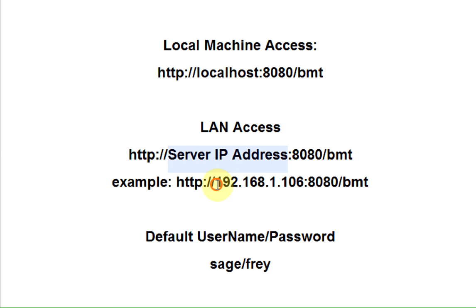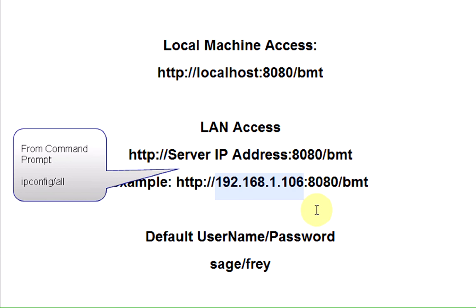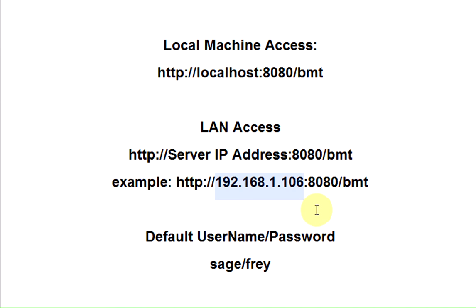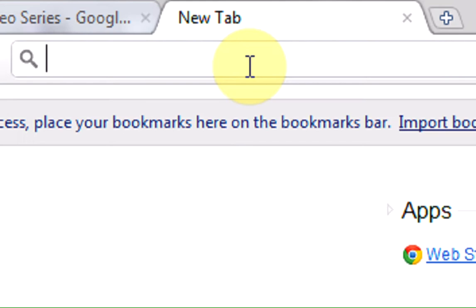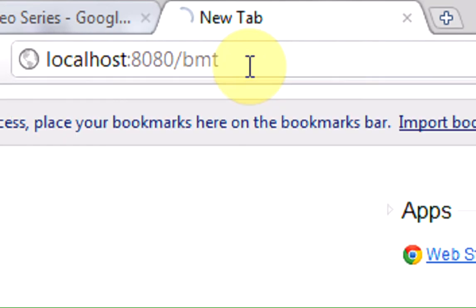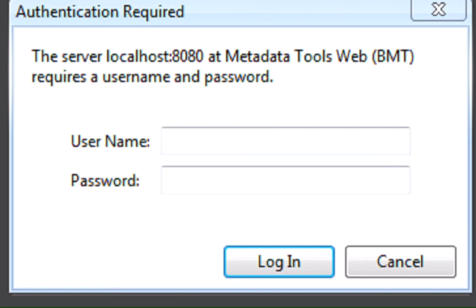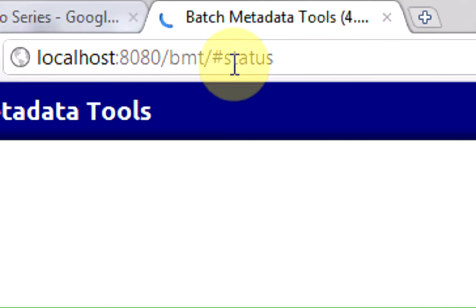You can find that by going to the command prompt and typing ipconfig /all, and you'll be able to find your IP address if you don't know what it is. The default username and password is sage and frey. So I'm just going to log in real quick just to show you. I can type in sage and frey, and that's pretty much it. I'm in.